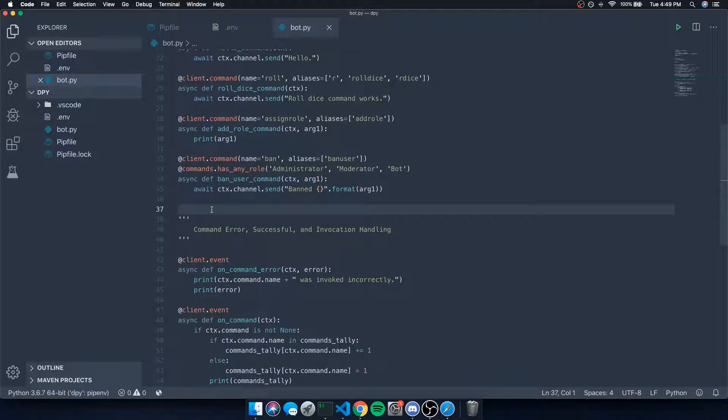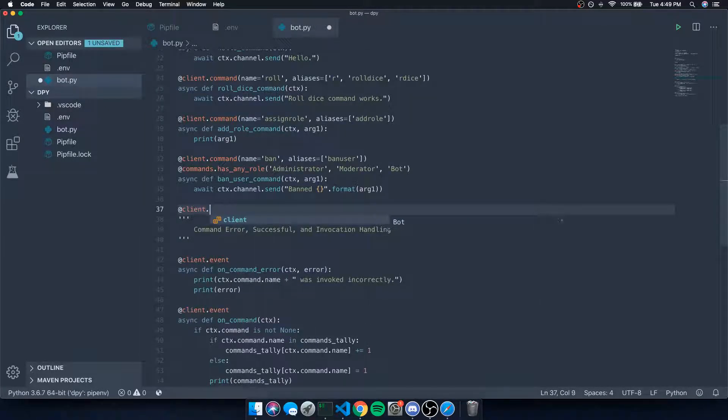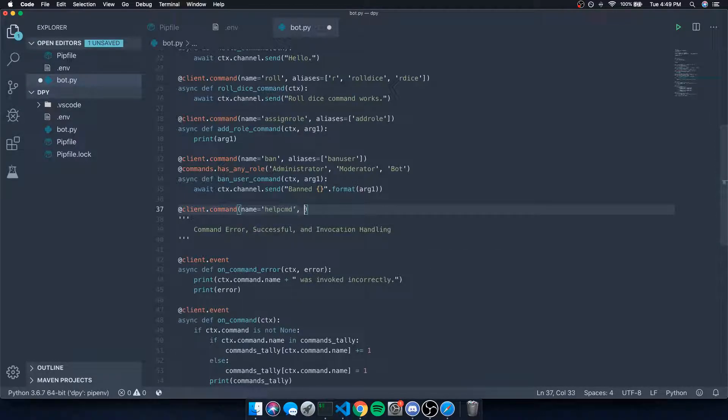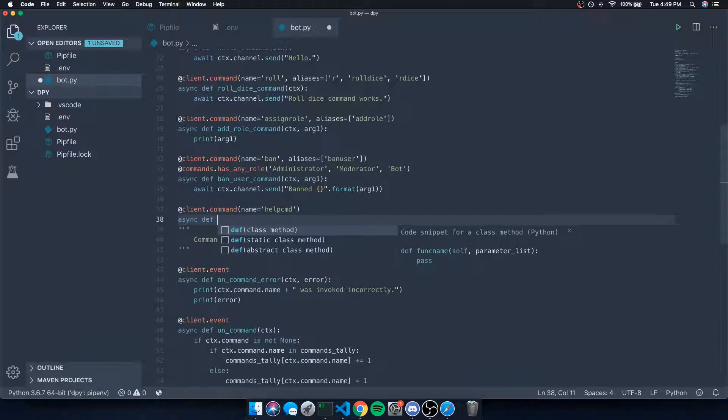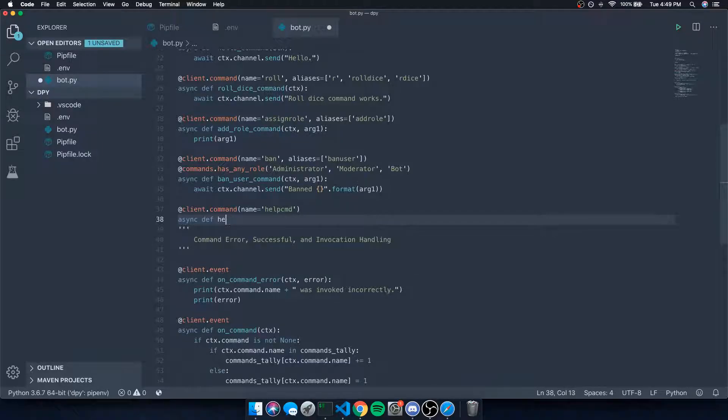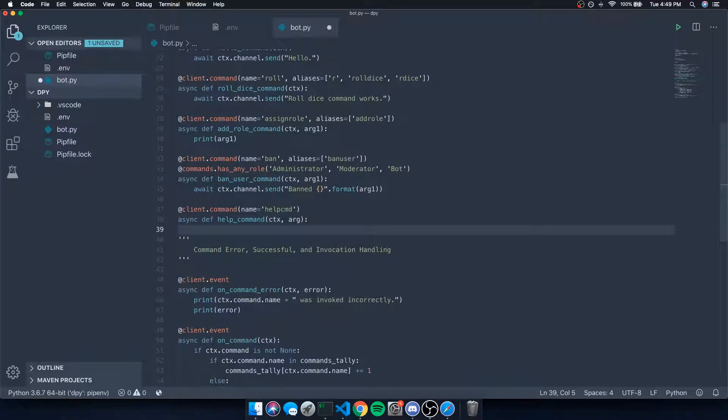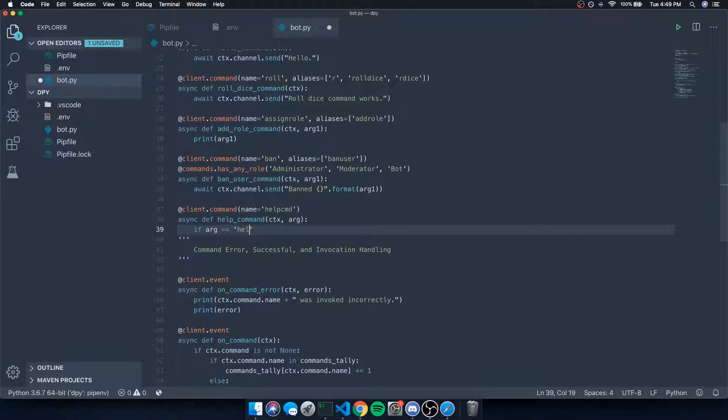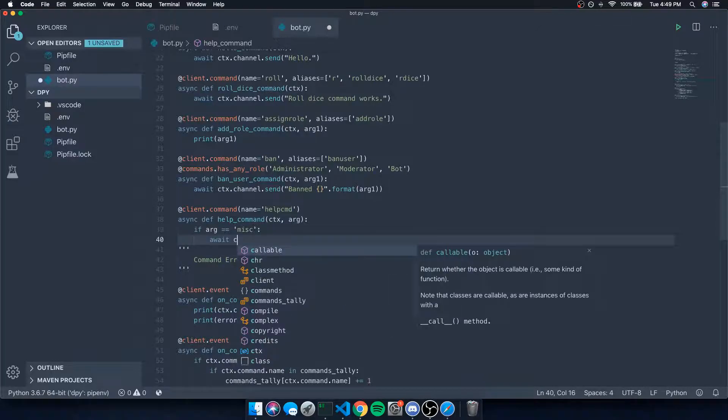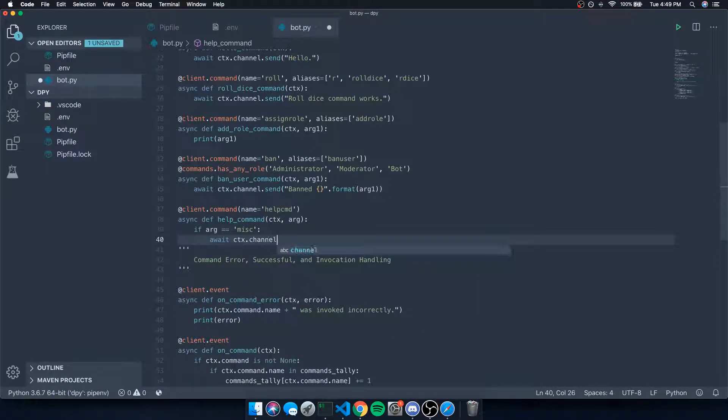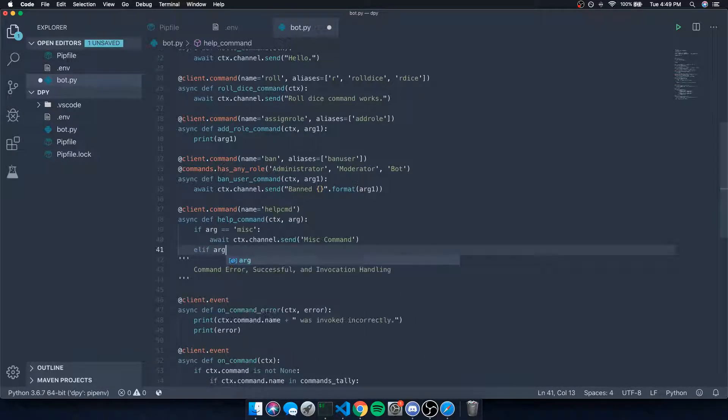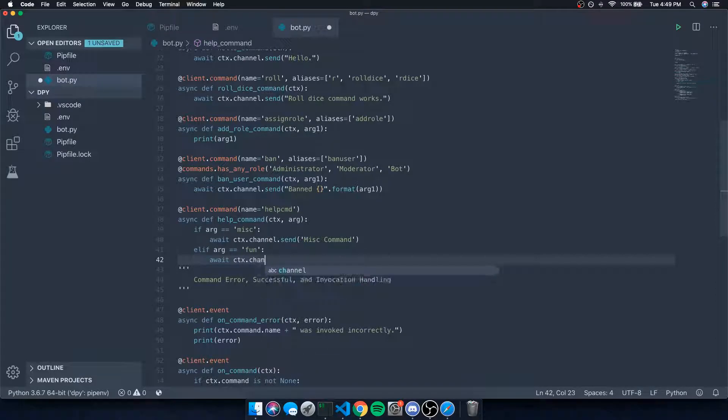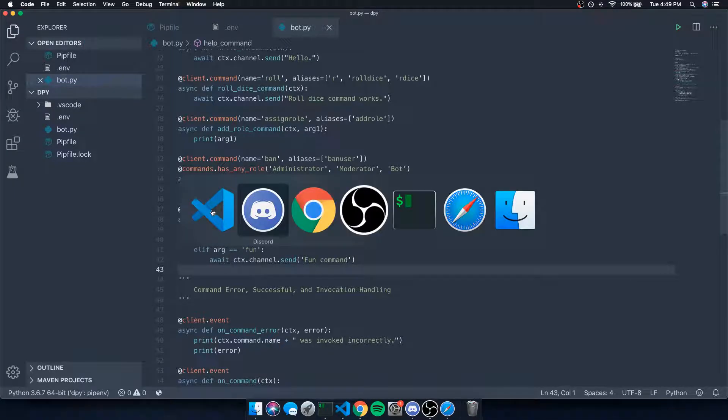Probably the most basic thing you could do is create a command. Let's do client.command, name equals help_command, async def help_command. We'll give it a context and take in one arg, then we can check what the argument is. If arg is equal to misc, we can do await ctx.channel.send misc command. If arg is equal to fun, we can do await ctx.channel.send fun command, and you guys get the idea.